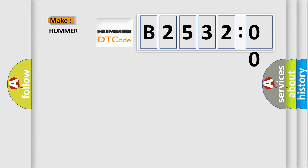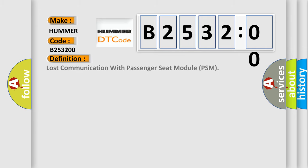So what does the diagnostic trouble code B253200 interpret specifically for car manufacturers? The basic definition is: lost communication with passenger seat module PSM.